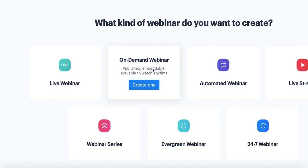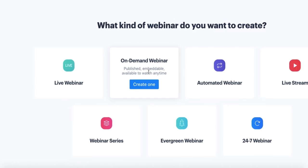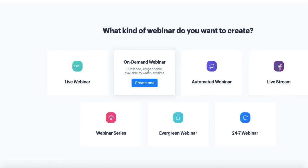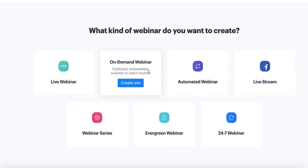The next type is On-Demand. An on-demand webinar on BigMarker is simply a recording that lives on a landing page. The advantage of this rather than just putting it on YouTube or Vimeo is that you can collect registrations to view the recording, you could even sell tickets to view the recording, and you can also customize the landing page, so it takes that recording a step further and allows you to get a little bit more bang for your buck.